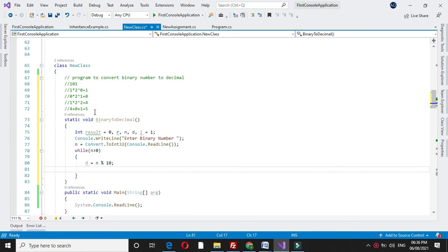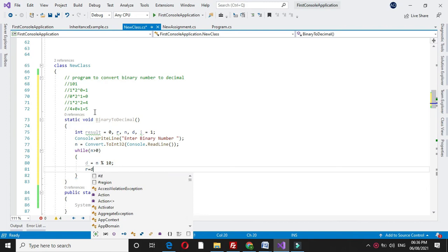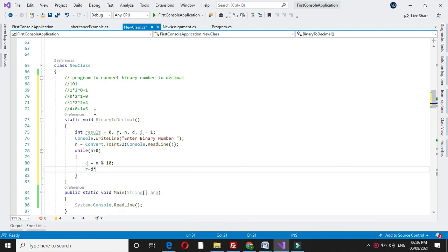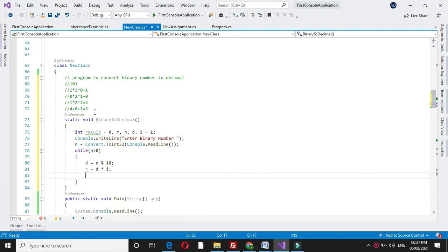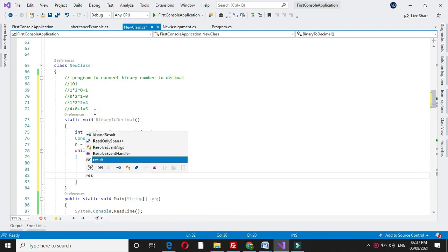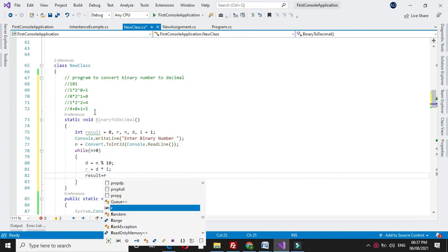Then we will multiply this digit with i. So r equal to d into i, and we will make result equal to r plus result.